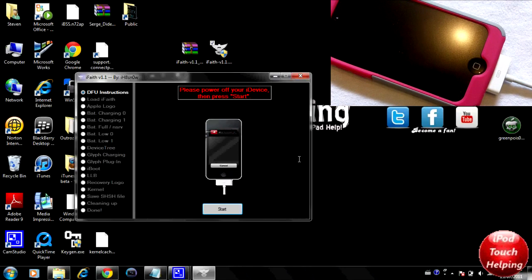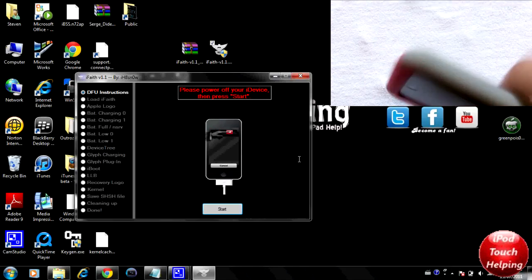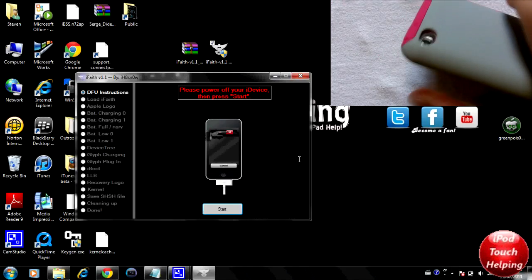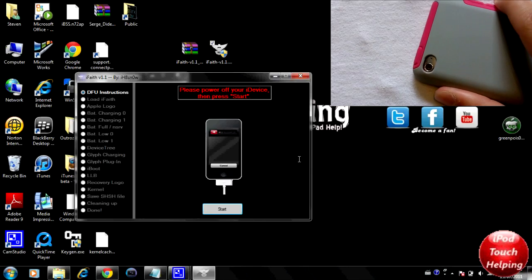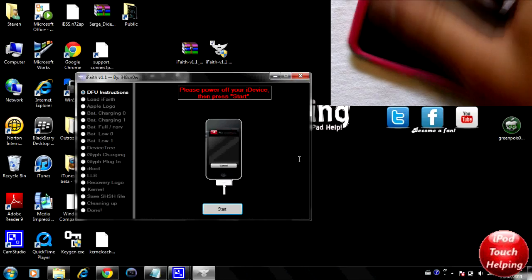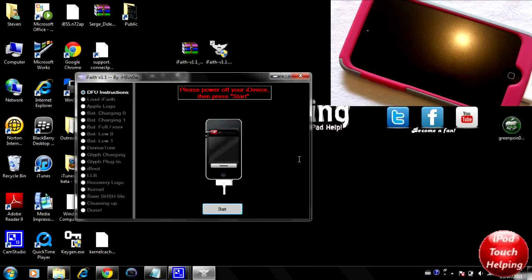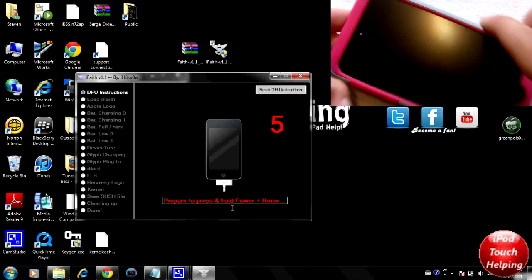What you guys are going to want to do now is turn off your iPod or iPhone by holding the power button. Make sure it's fully turned off, and once you have done that click Start.